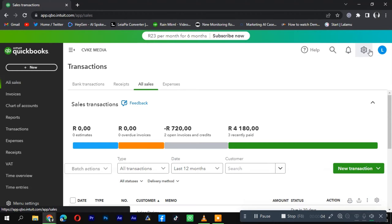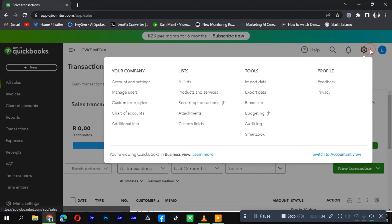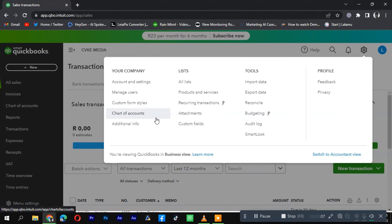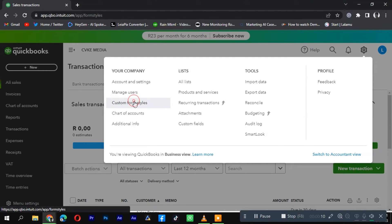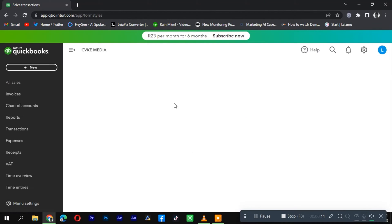Log in to your QuickBooks account and navigate to the gear icon at the top right corner of the screen. From the drop-down menu, select Custom Form Styles or Customize Design.